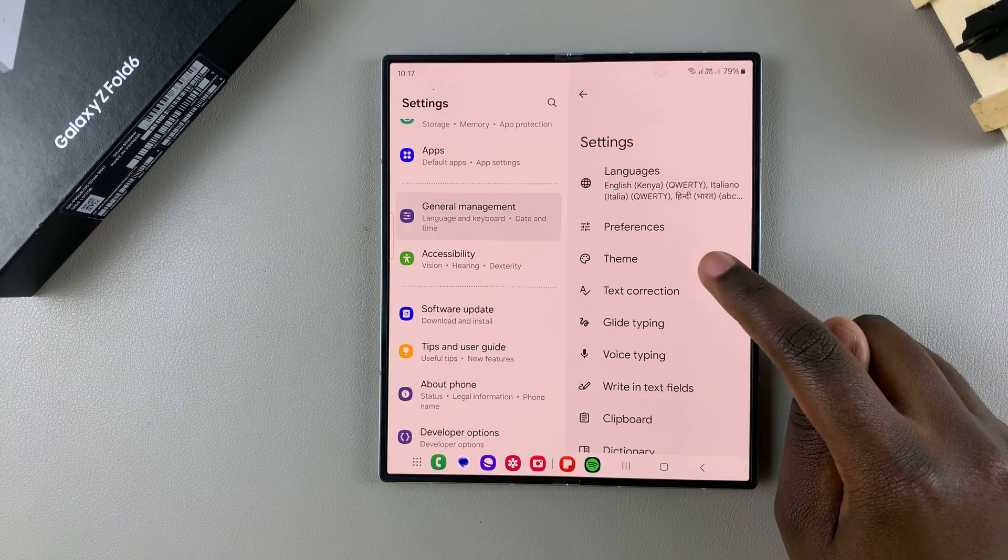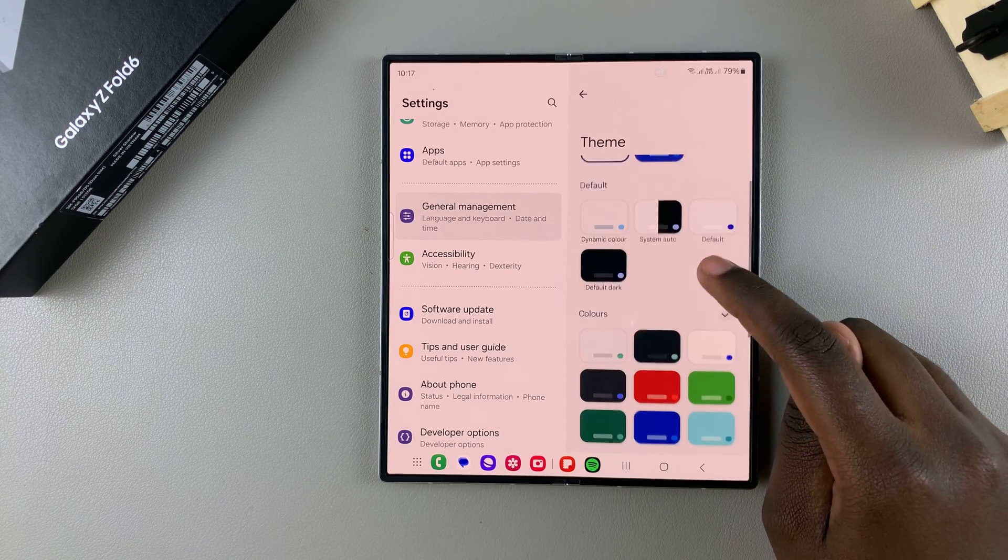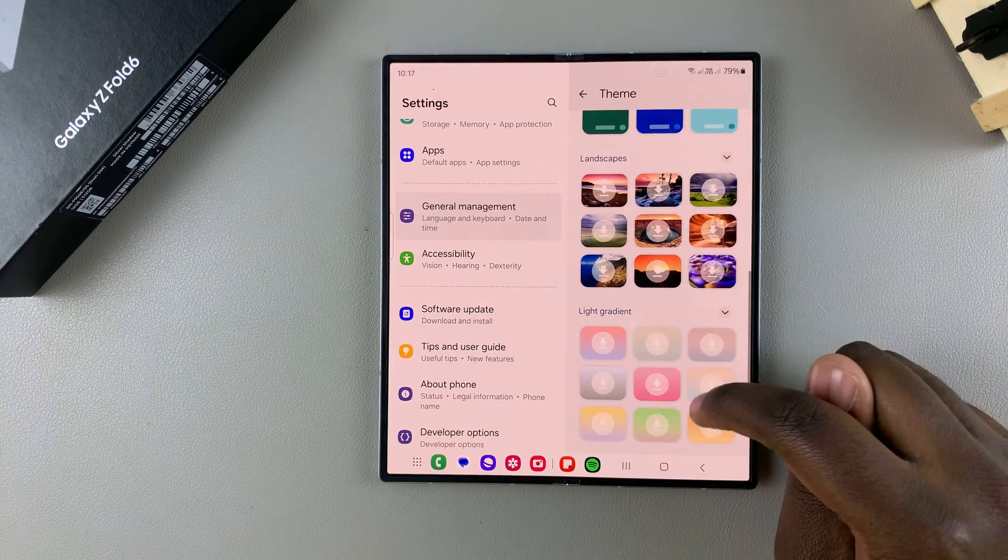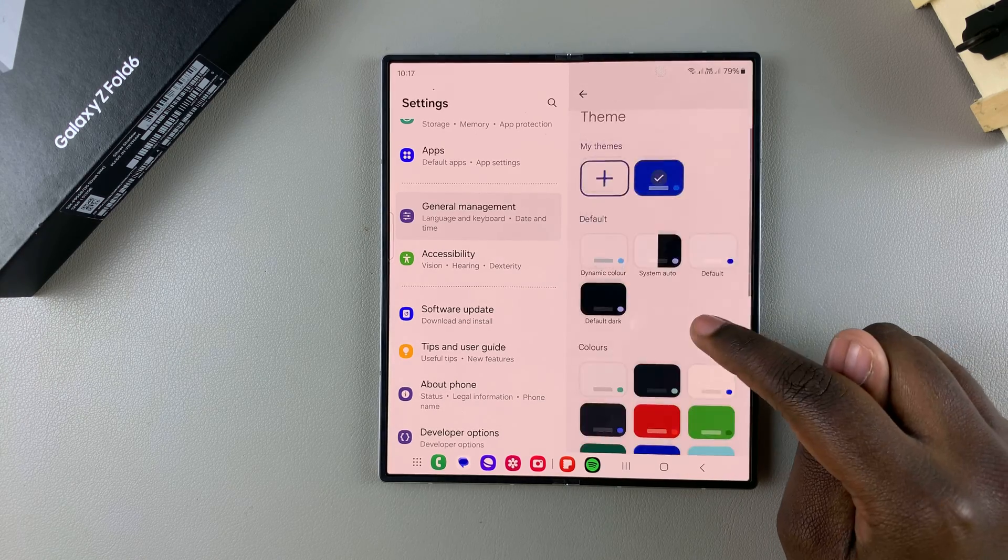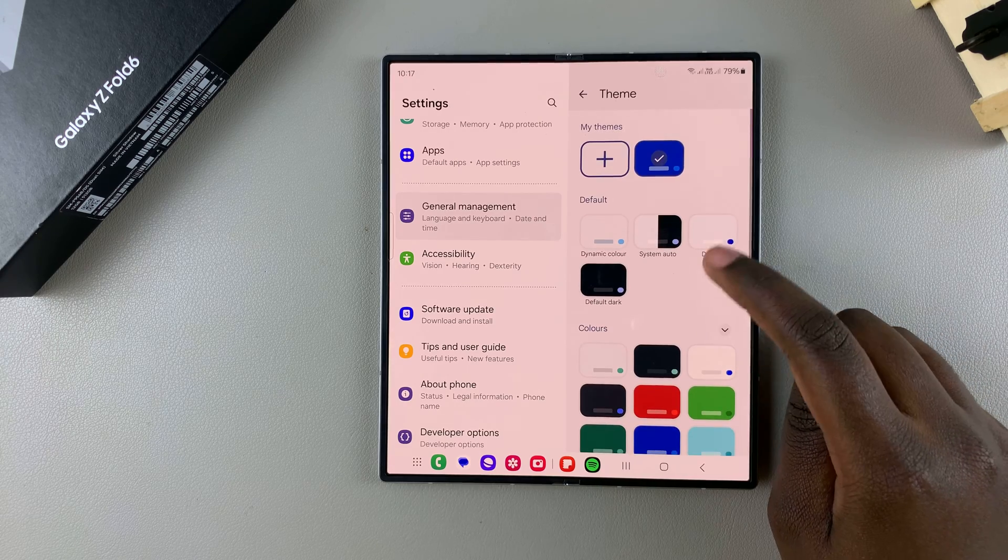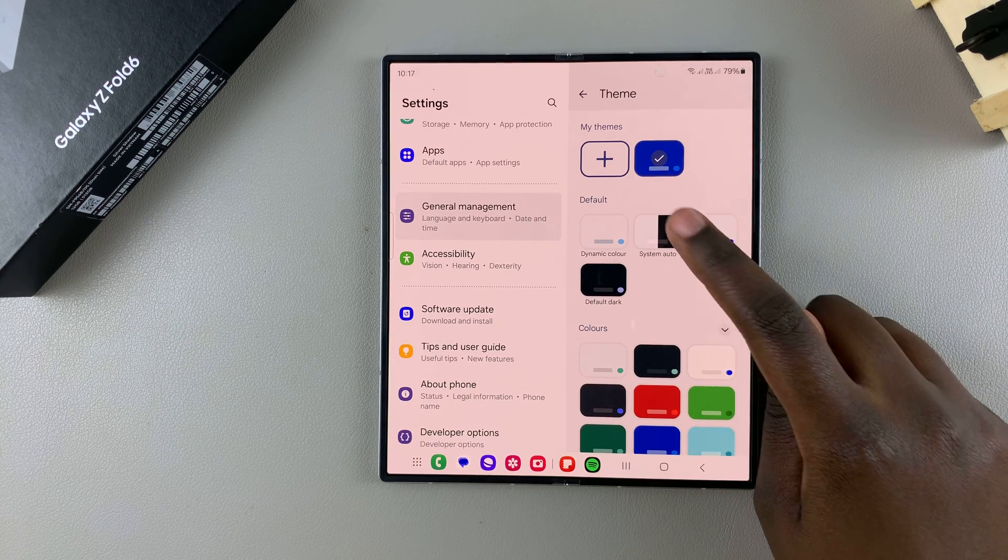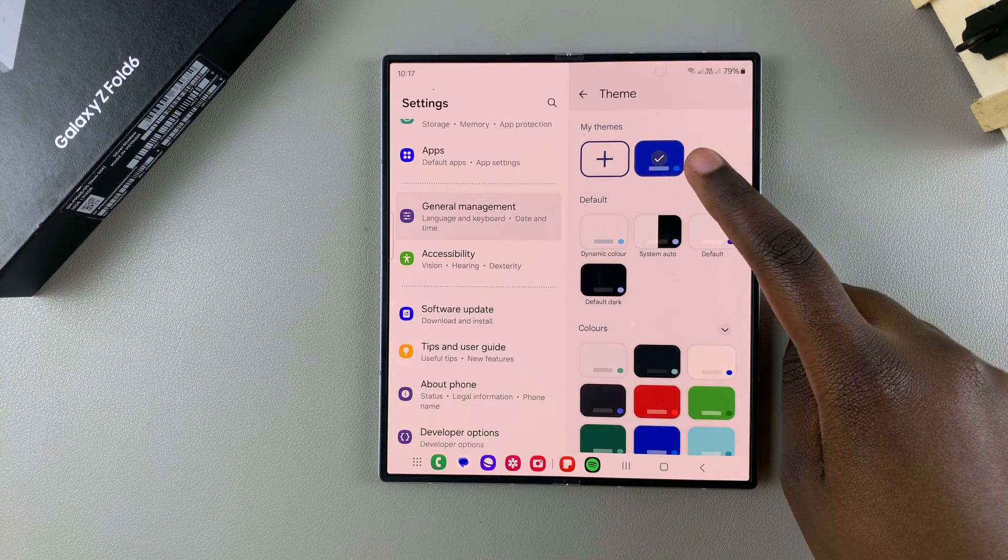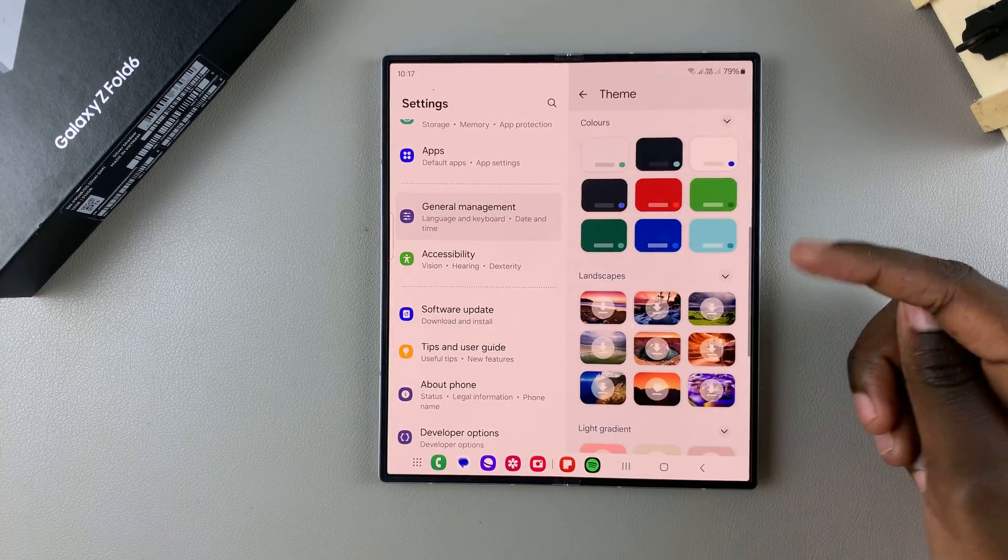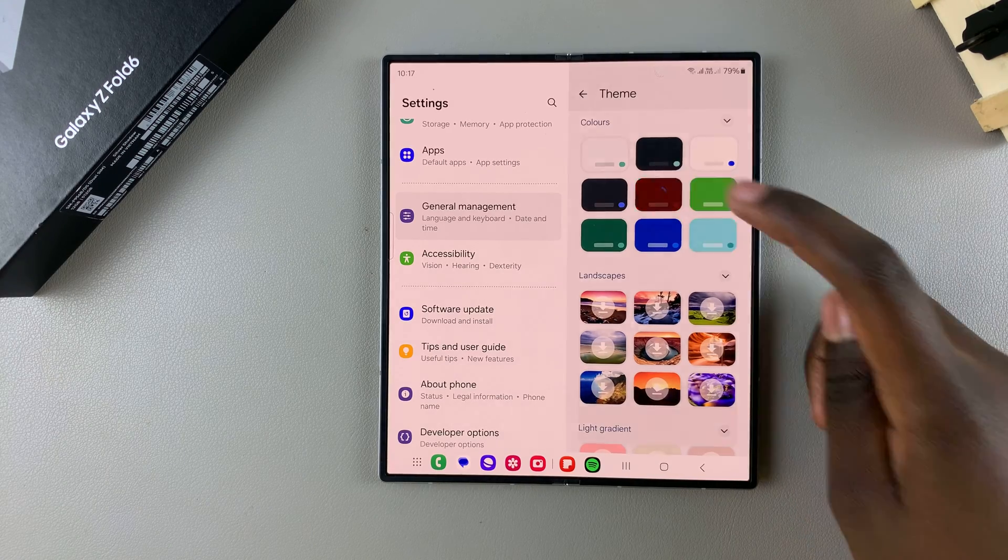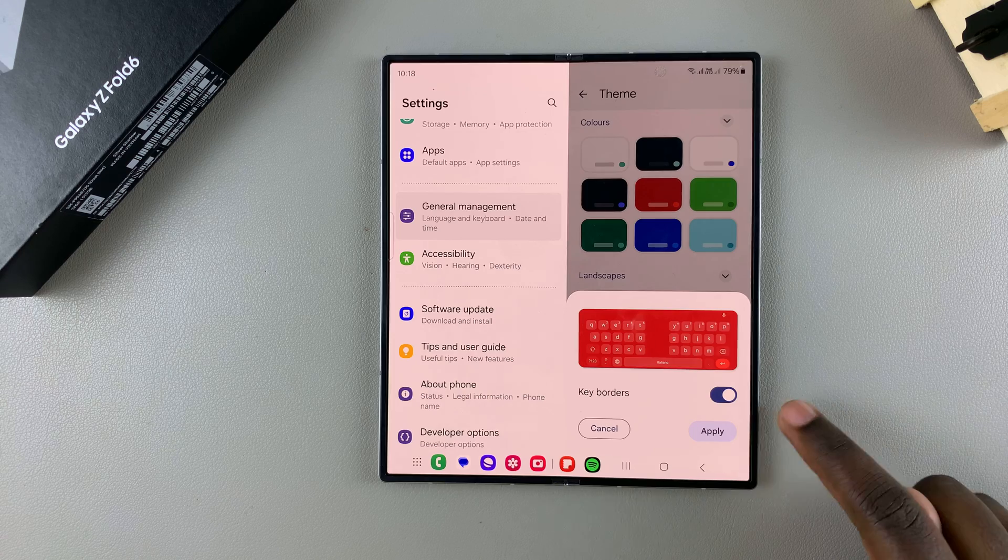From here, tap on Gboard Settings, then select the Theme option. Under Theme, you have different styles to choose from: landscapes, gradients, light and dark, solid colors, default options that are already pre-created, or you can choose to create your own theme.